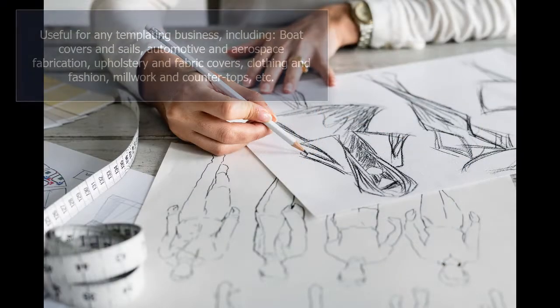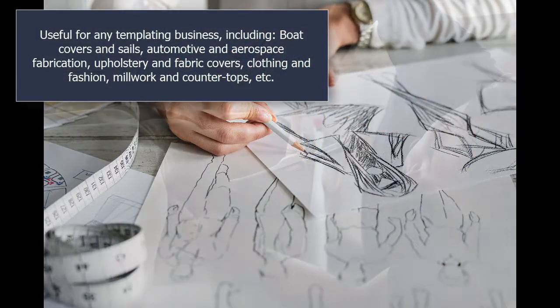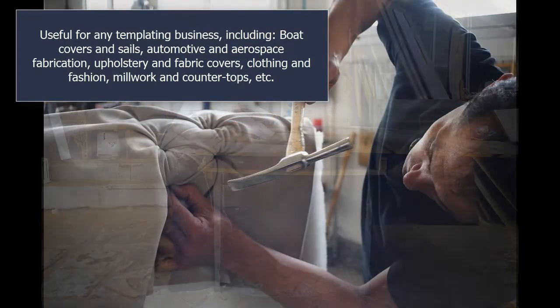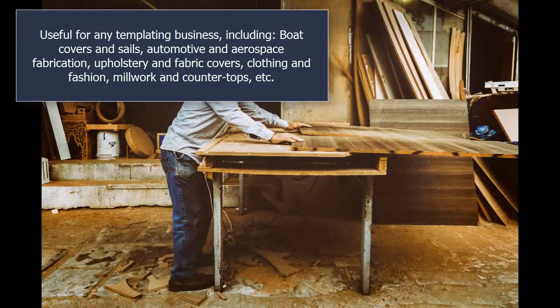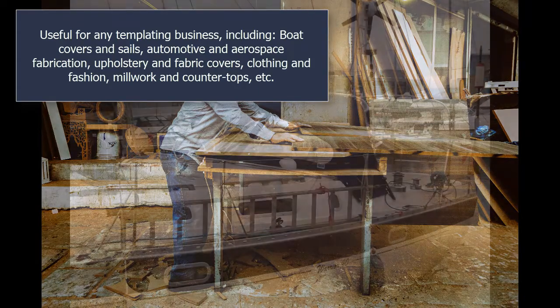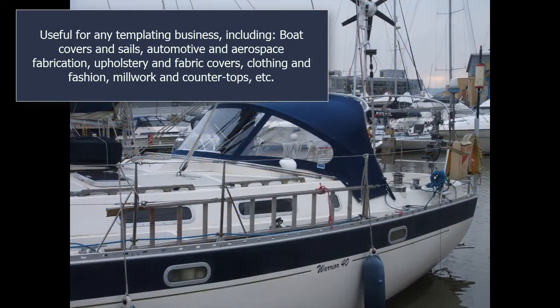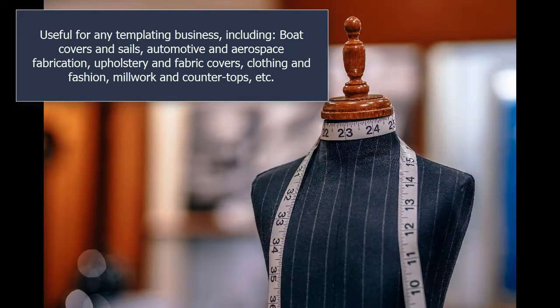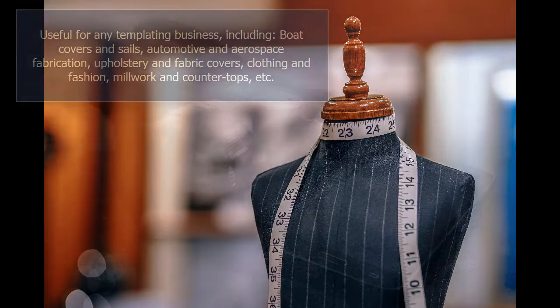Useful for any templating business, including boat covers and sails, automotive and aerospace fabrication, upholstery and fabric covers, clothing and fashion, millwork and countertops.